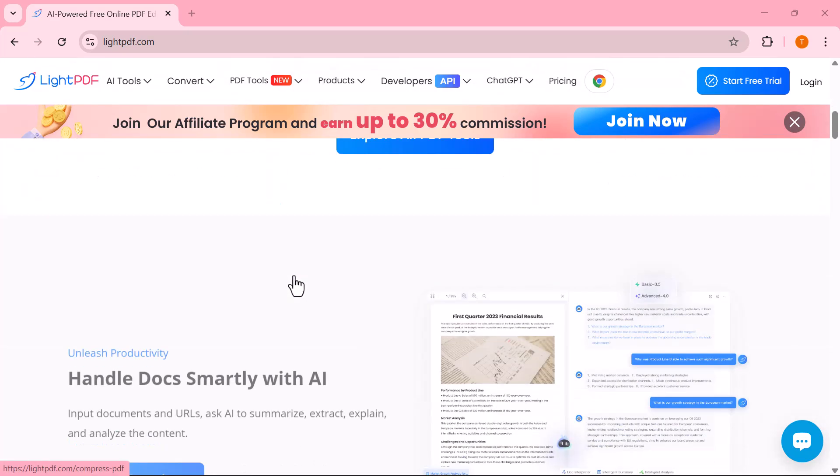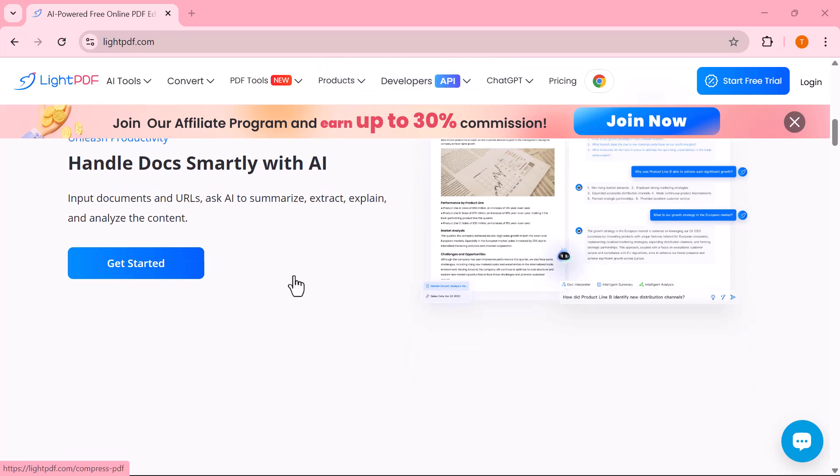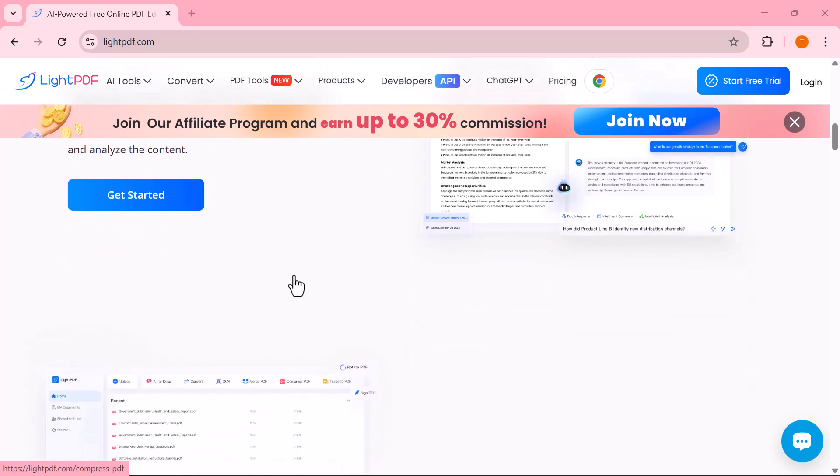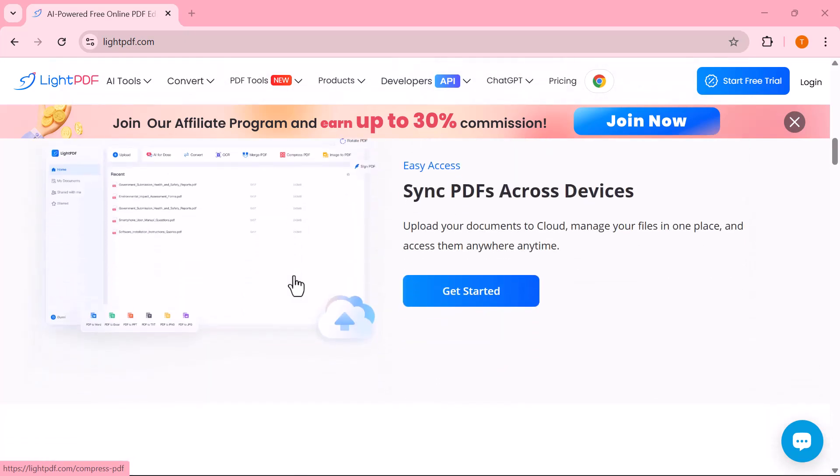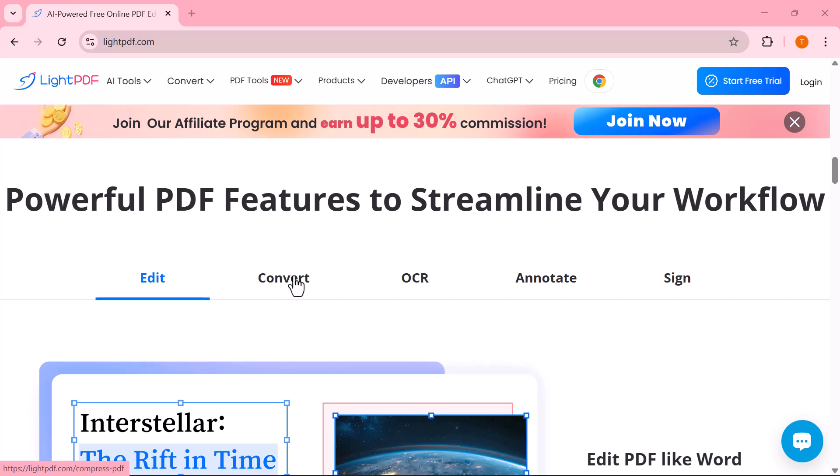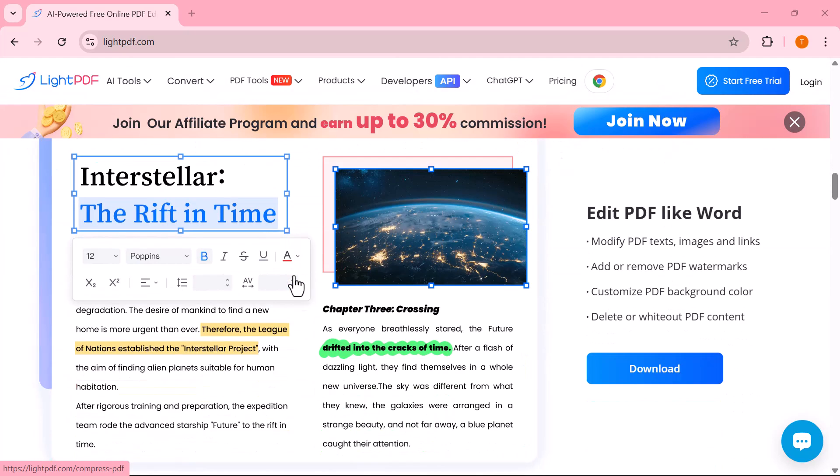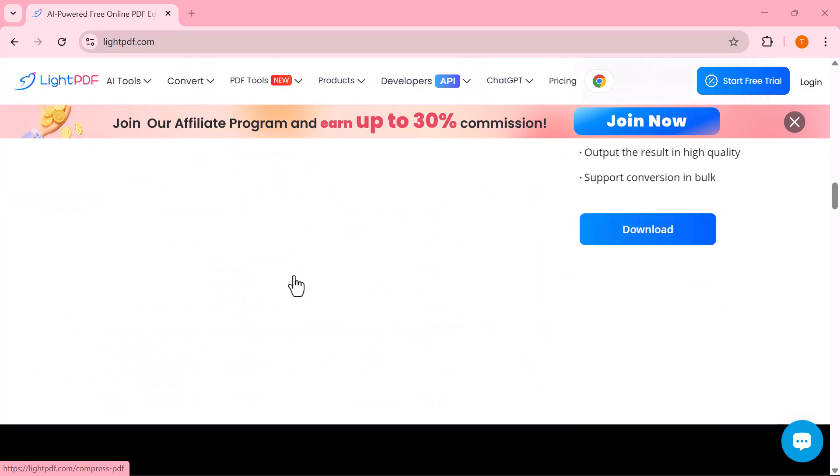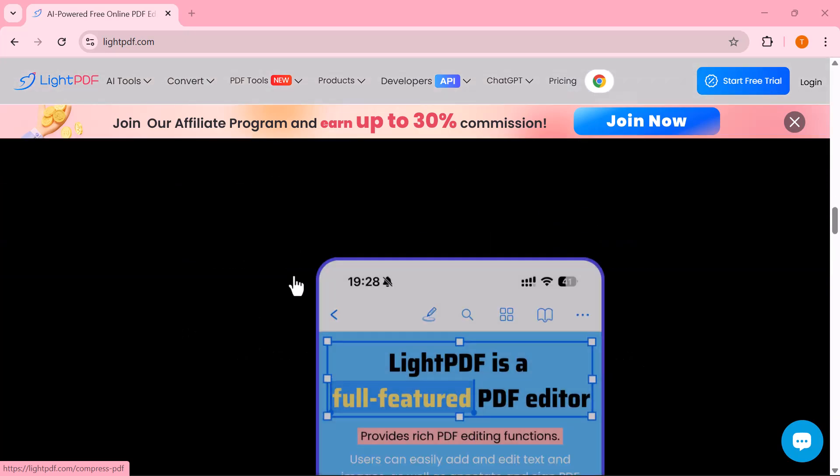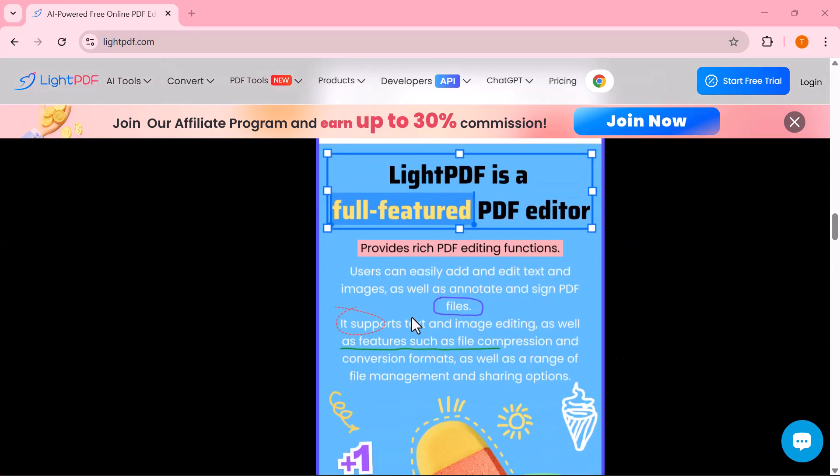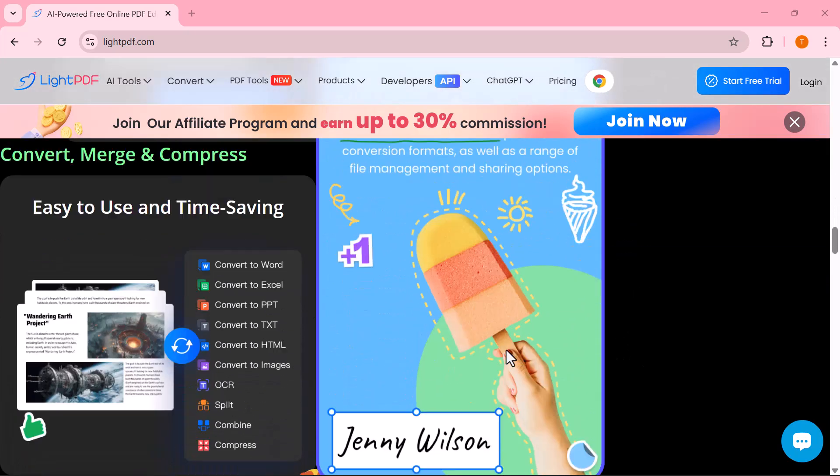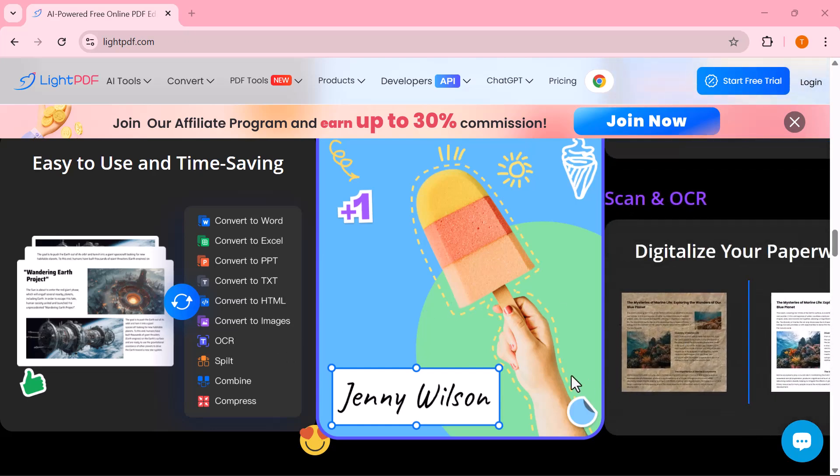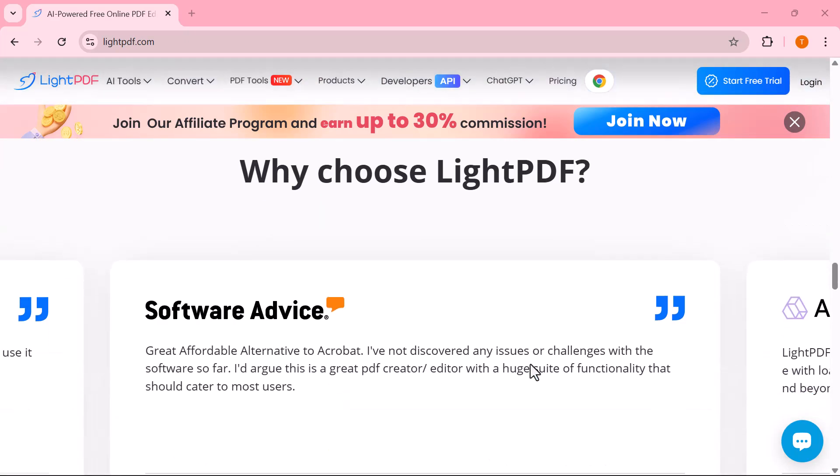Whether you need to edit, convert, sign, or even extract text with OCR, this tool has got you covered. If you're a student, professional, or content creator, you'll definitely find this super useful. So, let's explore how Light PDF can save you time and take your productivity to the next level.